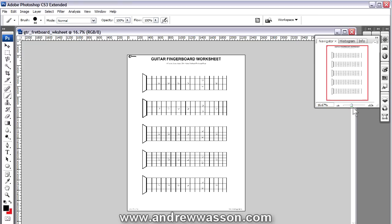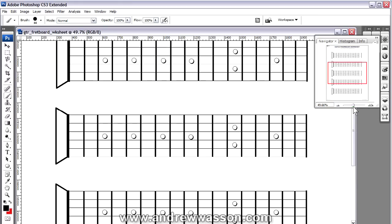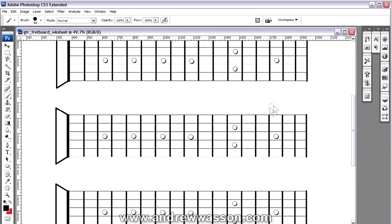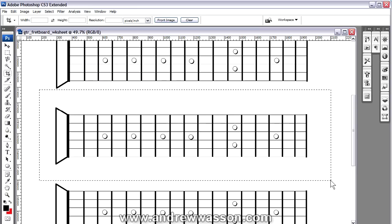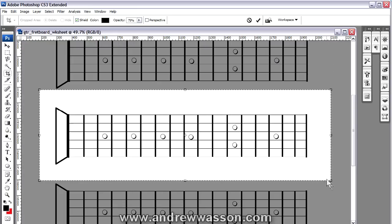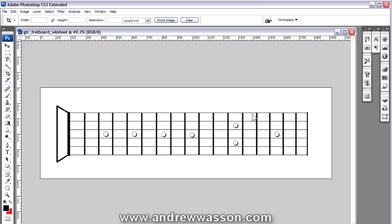We're going to make this a little bit bigger so we can crop out one of these guitar fingerboards. So we're going to use our crop tool. Click on that and then cut out the fingerboard off the page. There you go. And then just right click, select crop and there's your guitar fretboard.